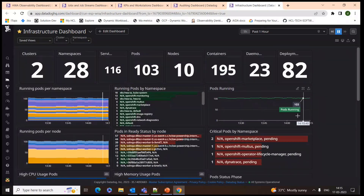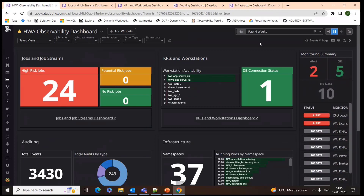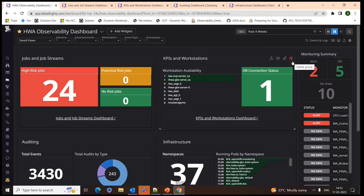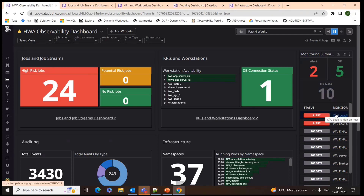I'll navigate back to the main overview dashboard. The final section is Monitors. In DataDog, alerts are considered monitors. We have created out-of-box monitors so that when a threshold is crossed, alerts will be triggered and the configured email recipients will also be notified. You can see a drill-down view of what happened on a particular alert and view the detailed root cause.